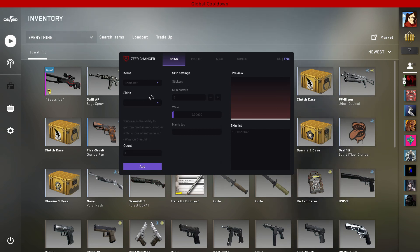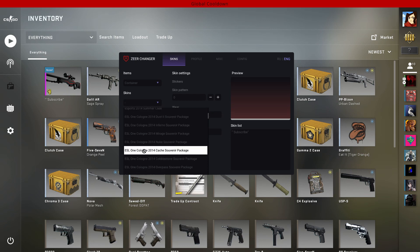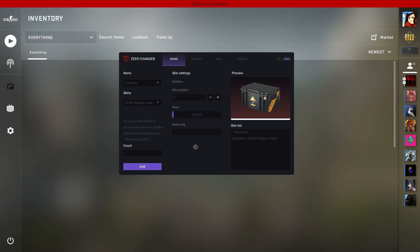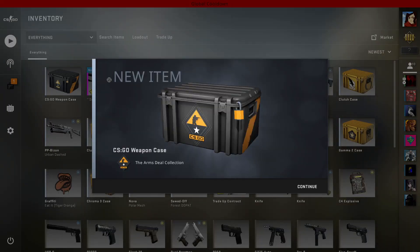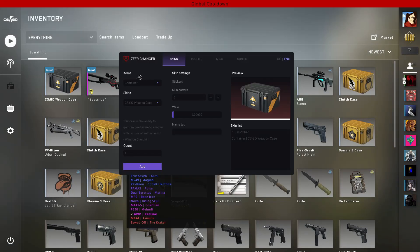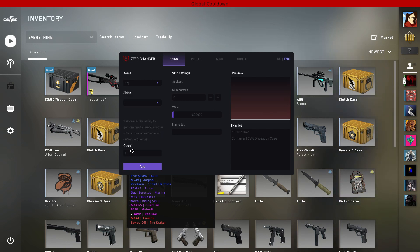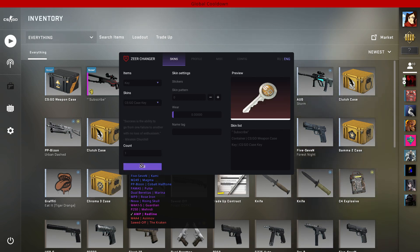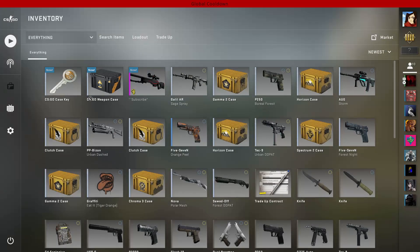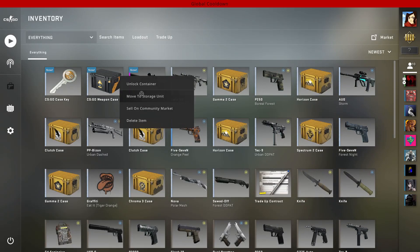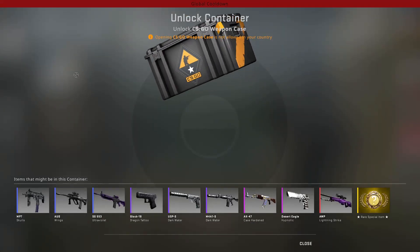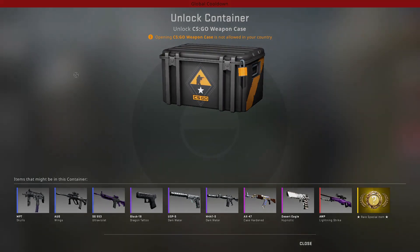The fun thing about this skinchanger is we can also select containers. I'm going to go for the CSGO Weapon Case. We click Add and as you can see we now have the case. We can also get ourselves some free keys. Make sure you use the same key as the same crate. Now you can open up the container by clicking Unlock Container. I'm from the Netherlands so I cannot open up this case.